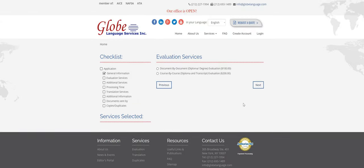And now you have to decide which type of evaluation service you need. So there are two types. Document by document is a general evaluation. This will only show the degree equivalency. This one is $100.